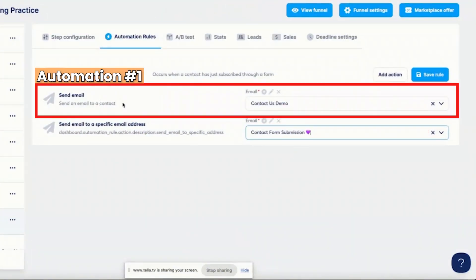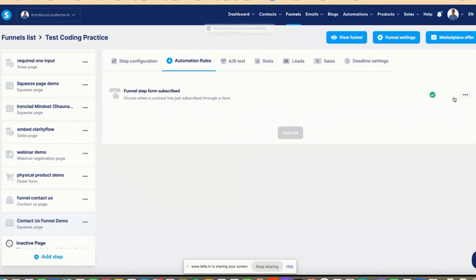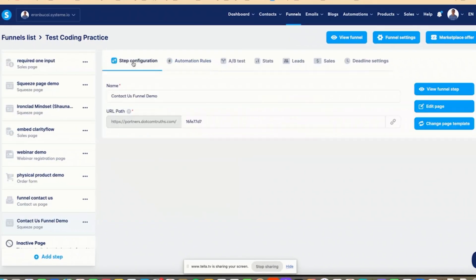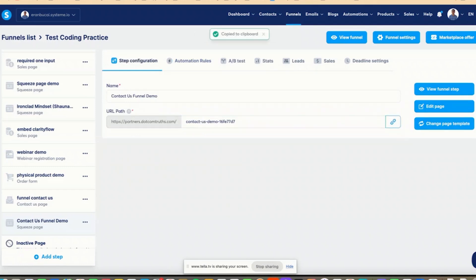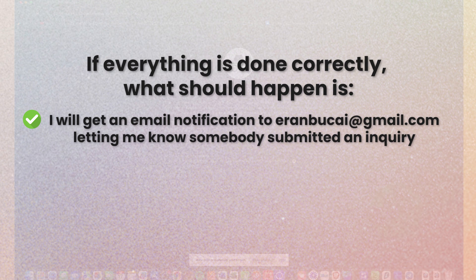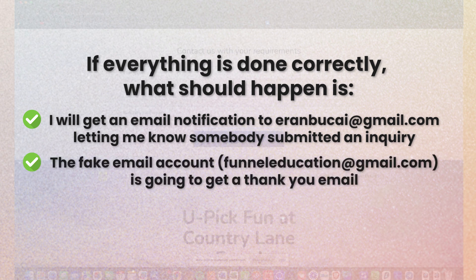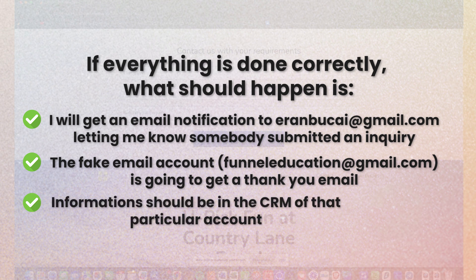One: email the person who actually submitted. Number two: email me to let me know somebody submitted. So now I'm going to click save rule and go to step configuration and say 'contact us demo.' Now we're going to go incognito to do a test. If we did everything correctly, I will get an email notification to iranbukai.gmail.com letting me know somebody submitted an inquiry. The second thing is their test email address, funneleducation.gmail.com, is going to get a thank you email.